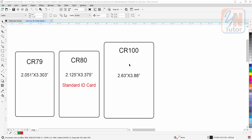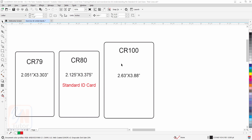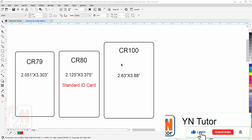The third one is the larger size, CR100. It is a really good idea to print IDs with this size if you are going to add more information on the card. It is also ideal for individuals who need to be identified quickly and easily, such as at conventions, outdoor events, or concerts.